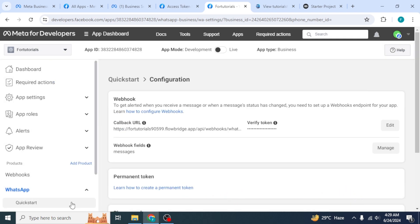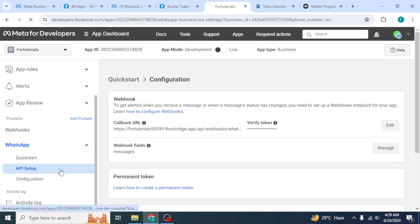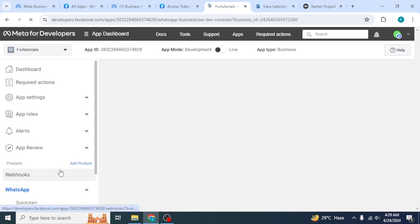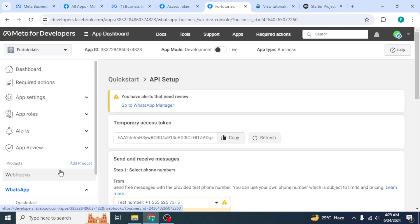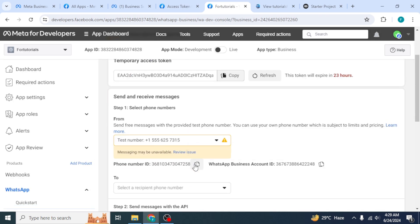At the left, scroll down and select the option API Setup. Here you will find the test number through which you can contact.